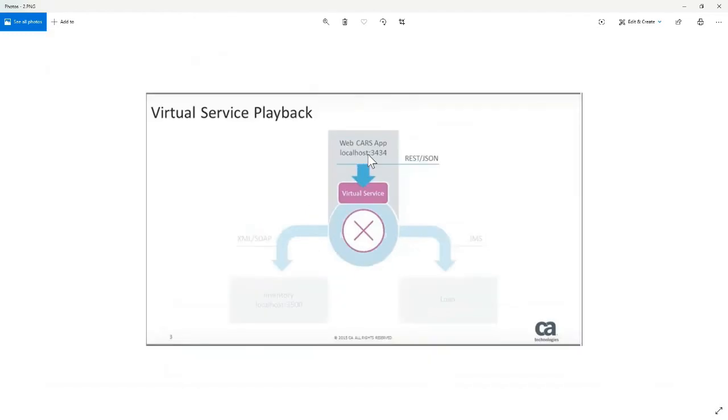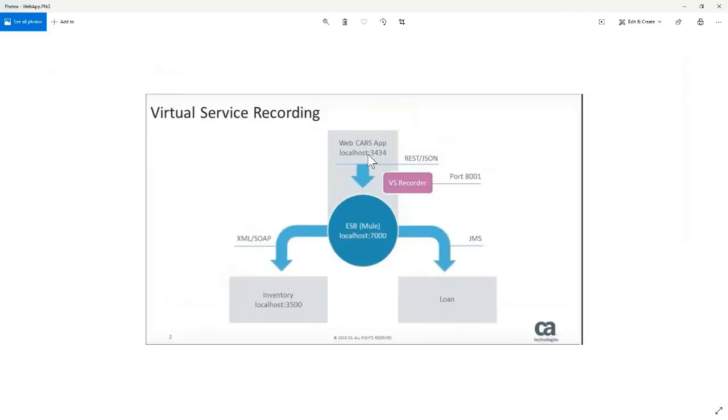The cars app has, how did I get to that? Here we go. The cars app has, I think, four other apps. There's, we'll look at it. There's inventory, there's loan, and then there's ESB, which is your middle tier. And then we have the cars.